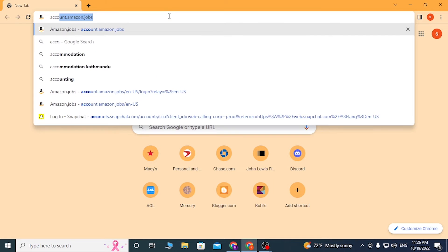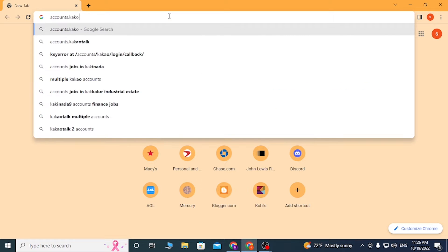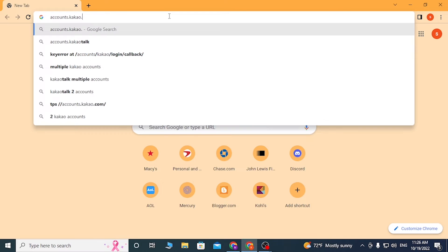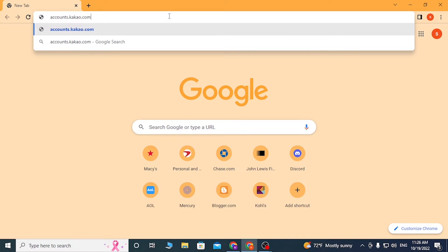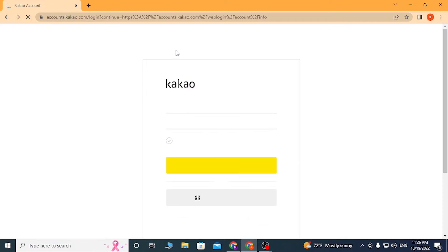Type accounts.kakao.com like this and hit enter. Then you'll be directed to the Kakao account page.